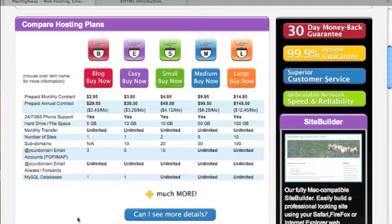The monthly transfer of data would be unlimited. I would be able to have one site, one website. No subdomains under that. Now, that doesn't mean I can't have web pages. That just means I can only use one domain name.